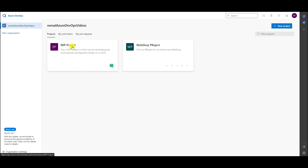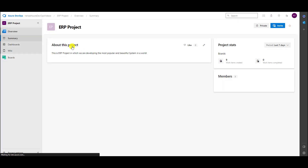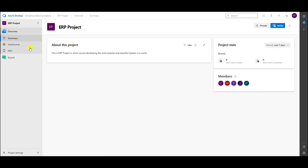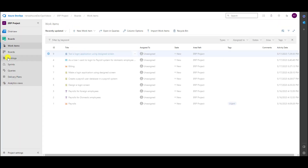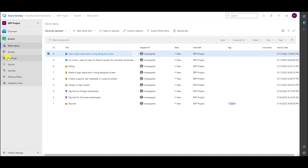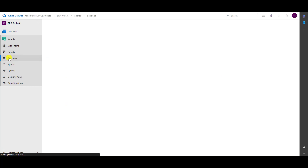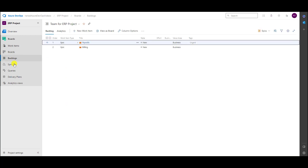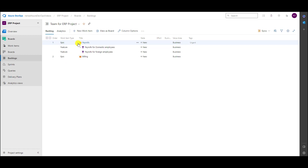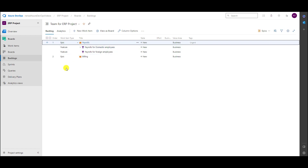Let's go to our ERP project and let's go to Boards. If I go to Backlog, you will see that I have epics, and if I click here I will have features under epics.